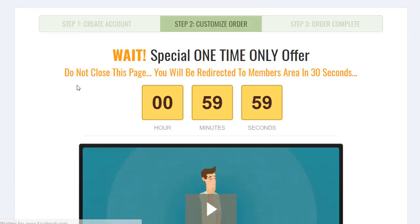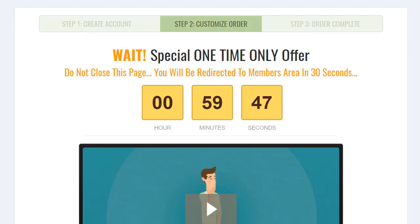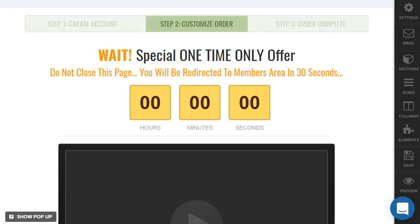There you go — anytime someone first gets to the page they're going to have one hour to invest in whatever you have. Otherwise, like I said, you can remove the offer, take down the page, redirect anywhere else, or the price could double, triple, quadruple — completely up to you. Or maybe it's just a launch where it naturally ends at a specific time. The world is your oyster when it comes to the deadline timer.